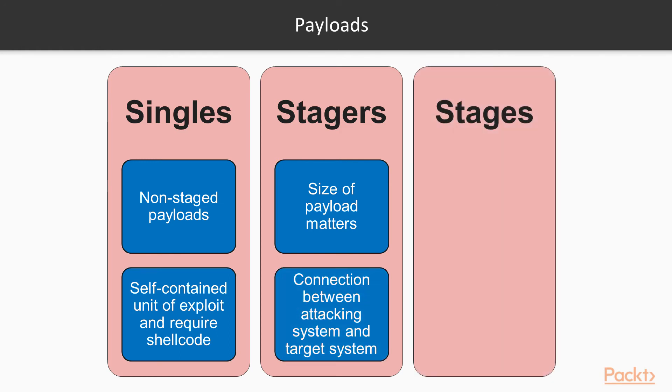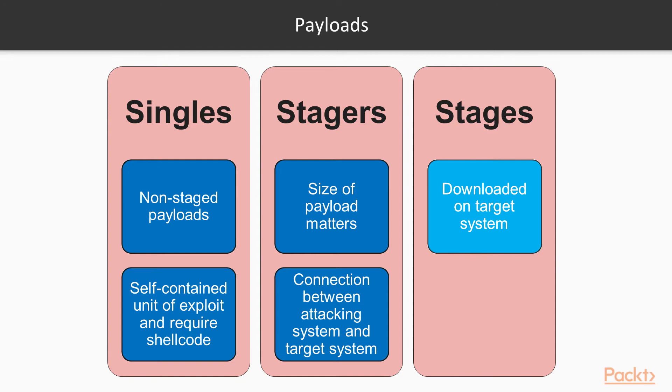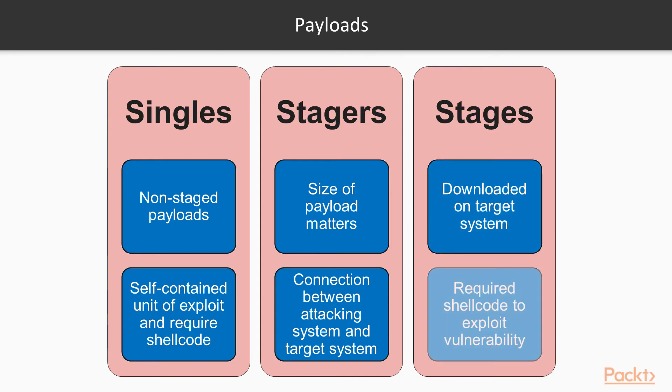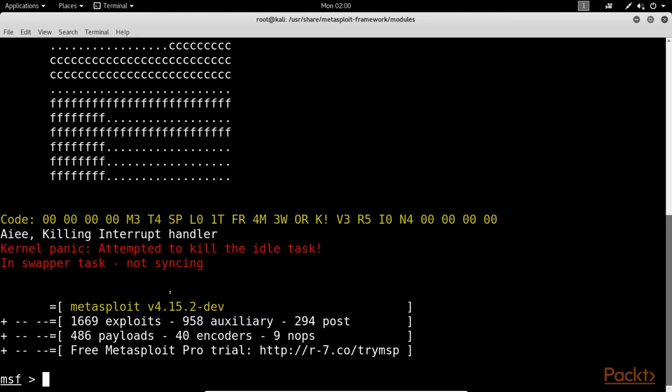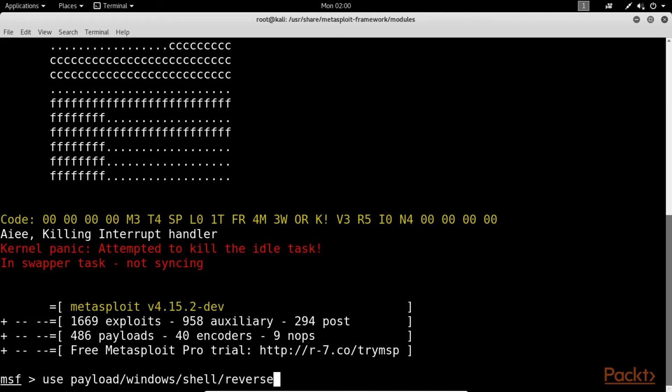Stages. Once the stager type payload has set up a connection between the attacking system and the target system, the stages payloads are then downloaded on the target system. They contain the required shellcode to exploit the vulnerability on the target system. To obtain a reverse TCP shell from a compromised Windows system, use this command: use payload windows shell reverse_TCP.